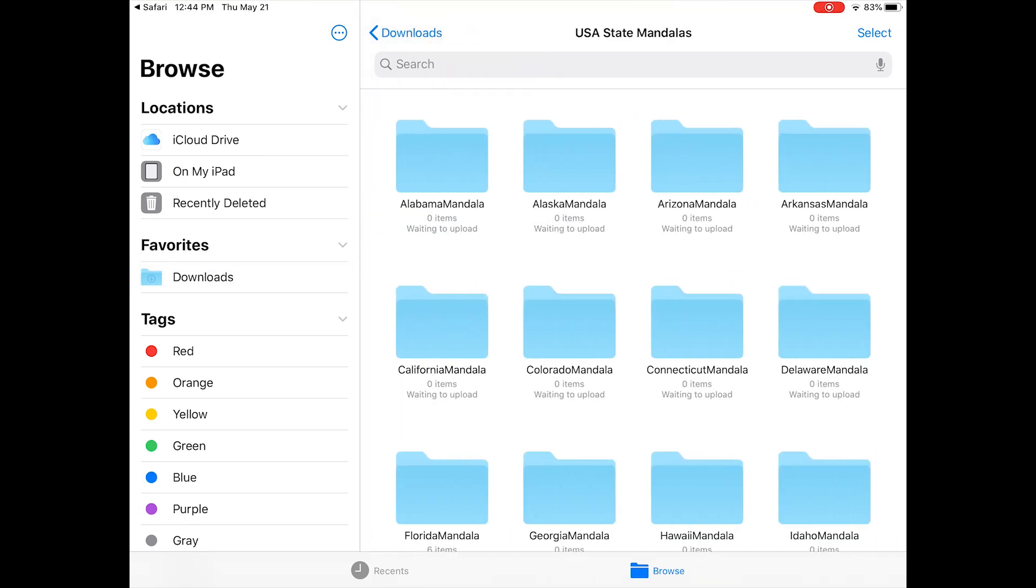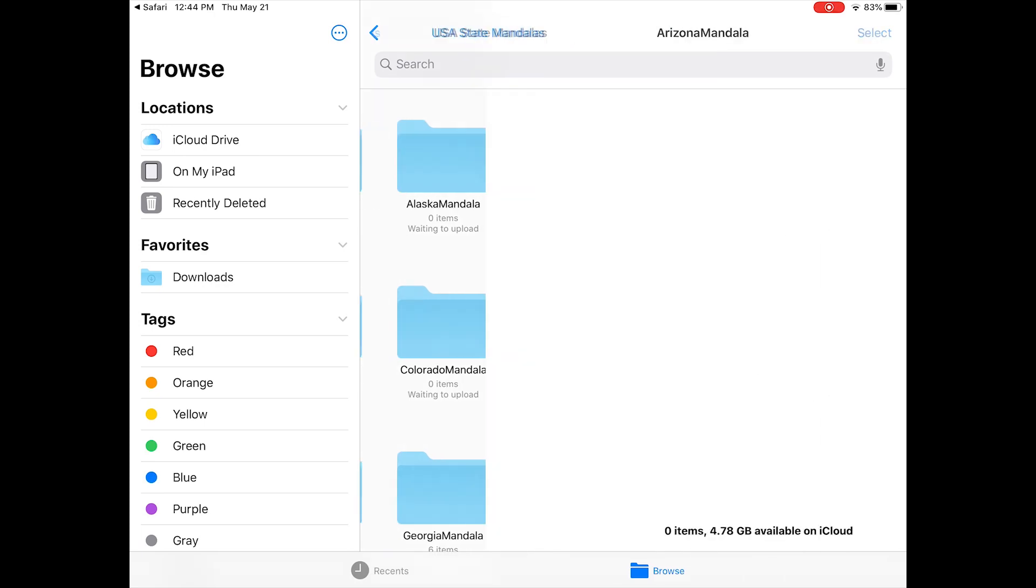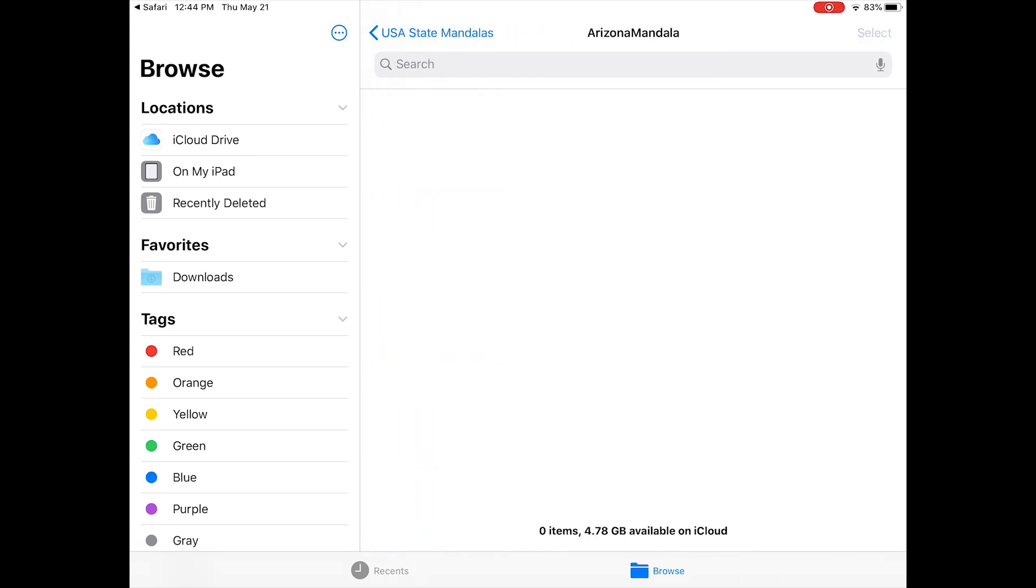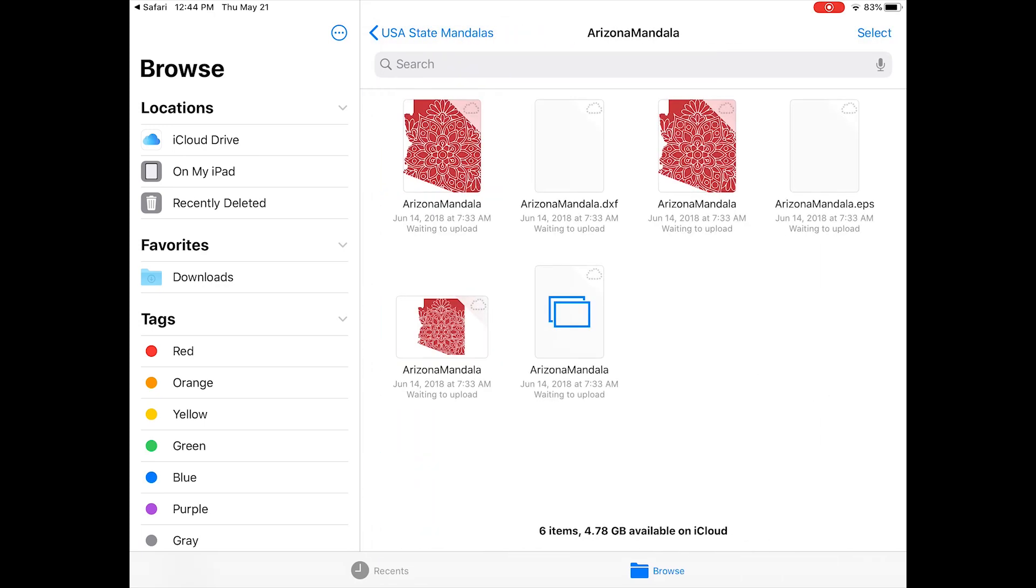Once you have the folders open, this is where you'll find your files for Design Space. There are several different formats available including PNG, JPEG, DXF, but the one you want is the two blue rectangles. Those are the SVG files.